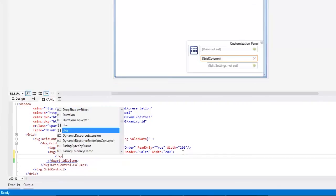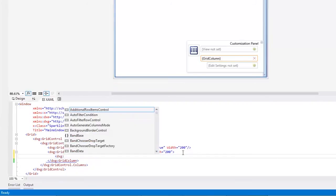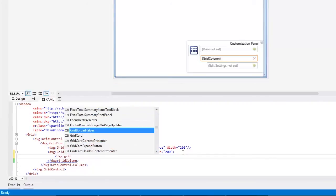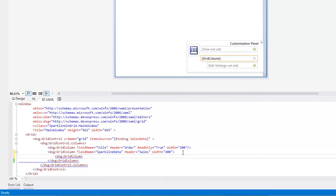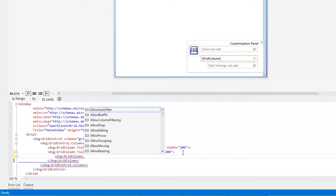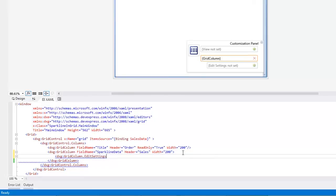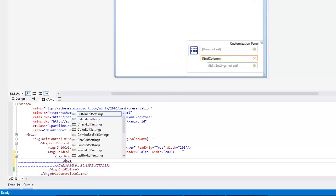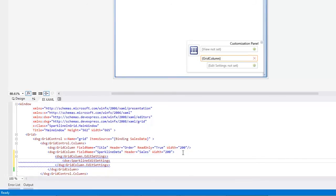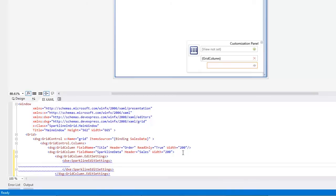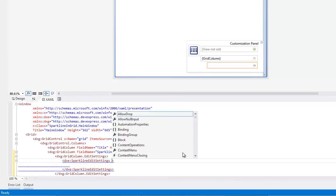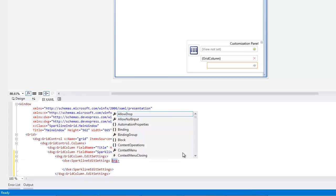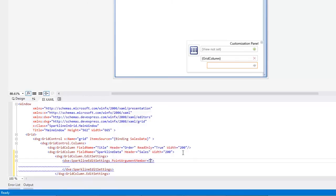To do this, assign a SparklineEditSettings object to the GridColumn.EditSettings property and bind its PointArgumentMember to ArgumentColumn and PointValueMember to ValueColumn.